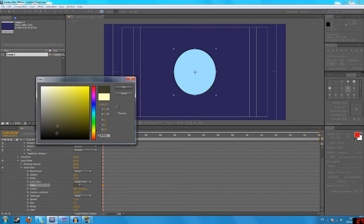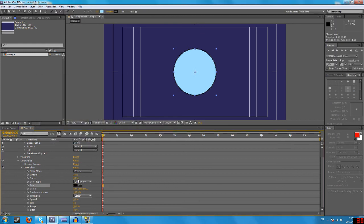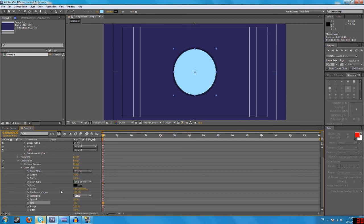I'm just gonna make a bit more of an outer glow. So if you bring out this spread, there we go.